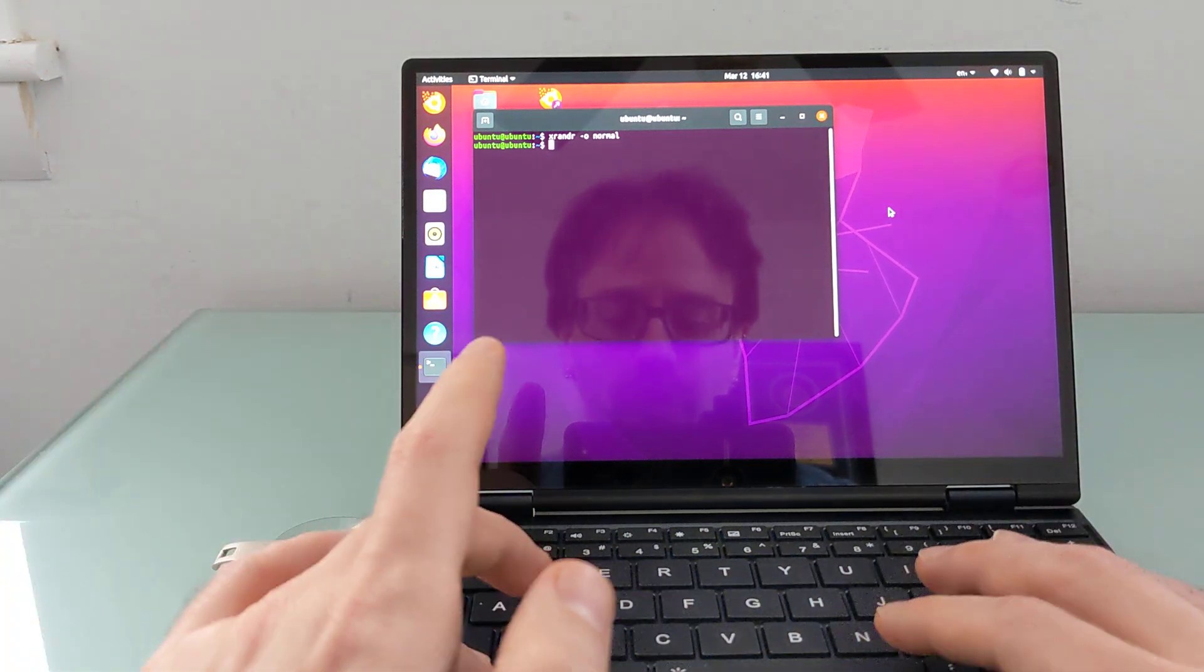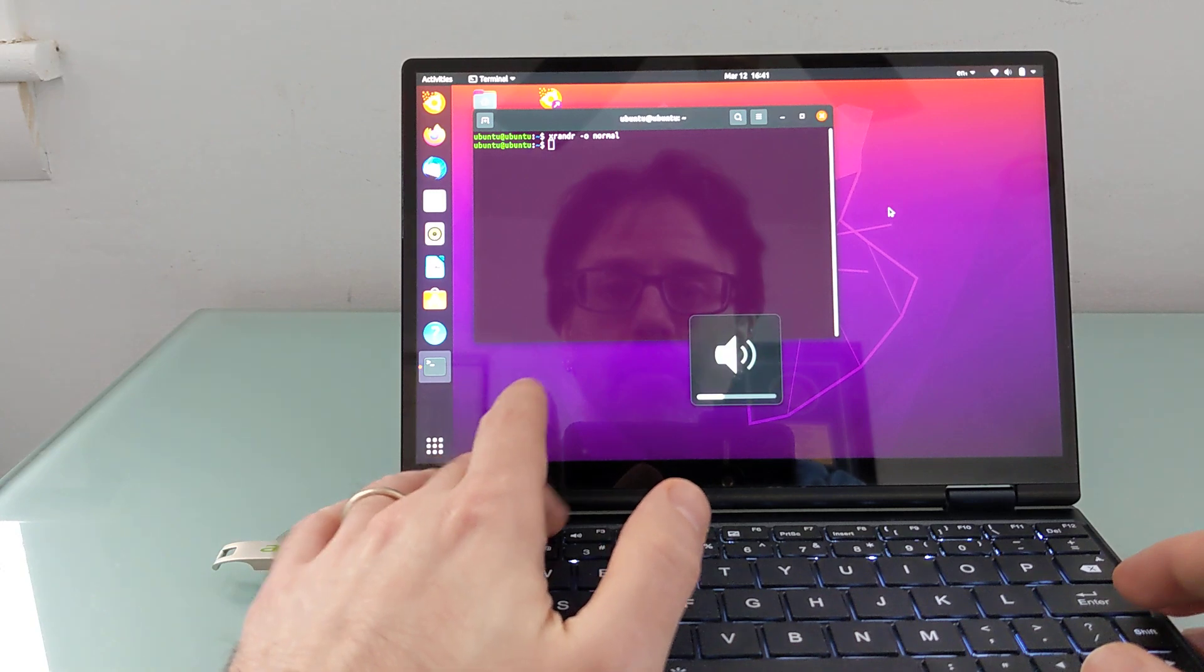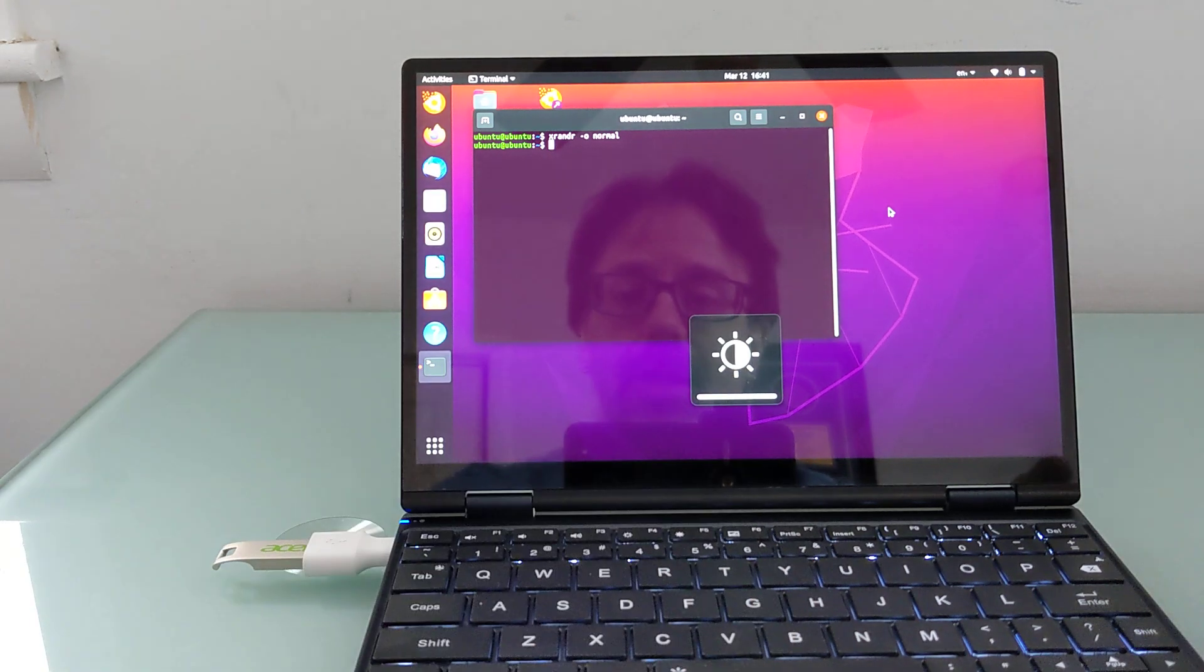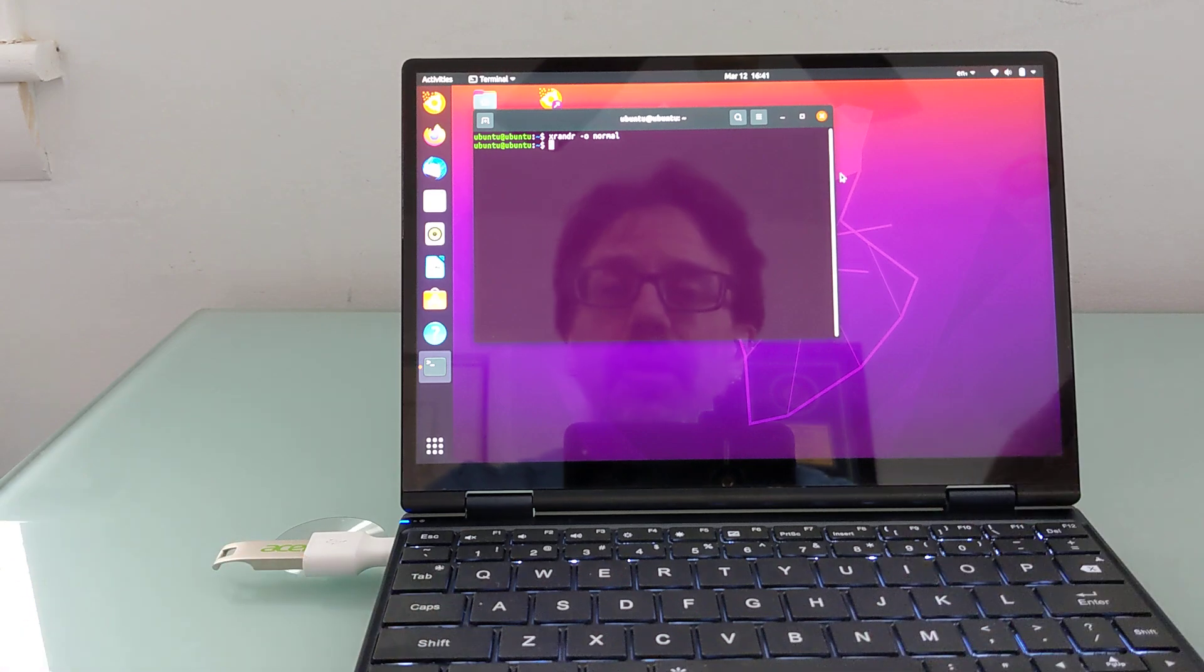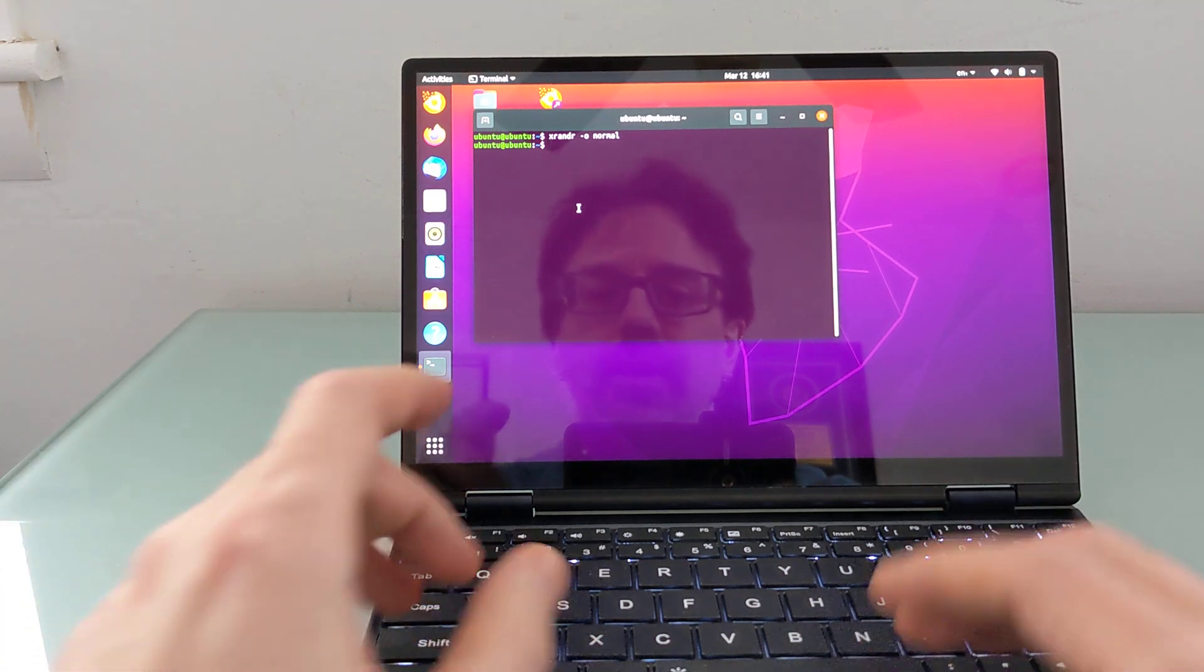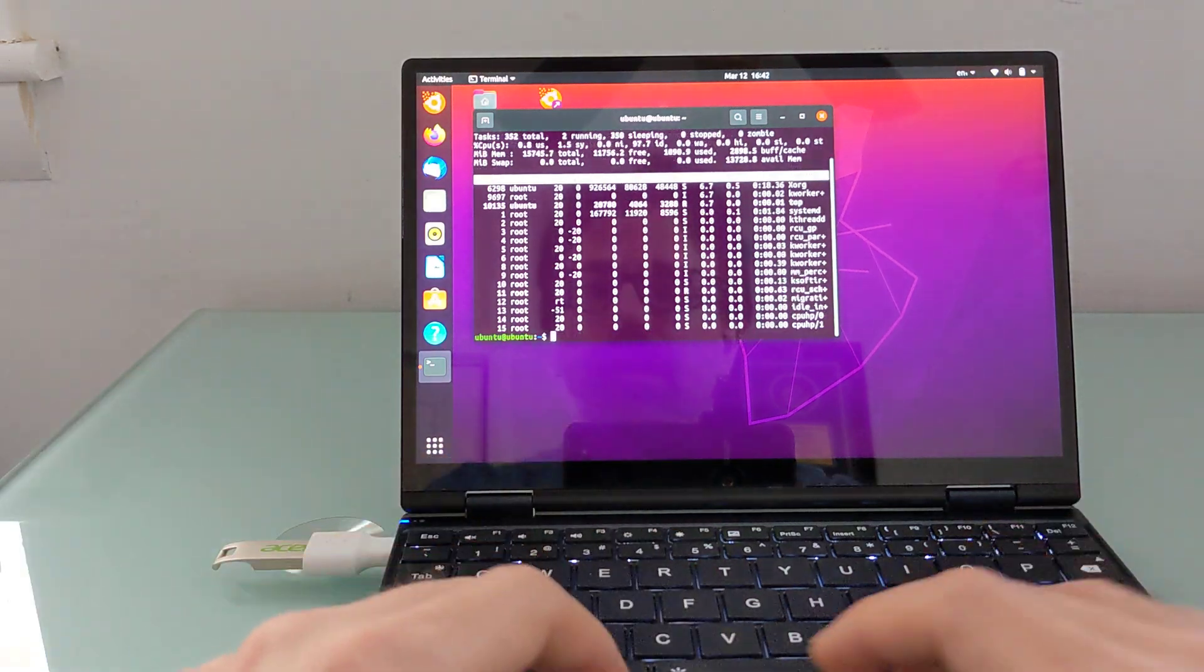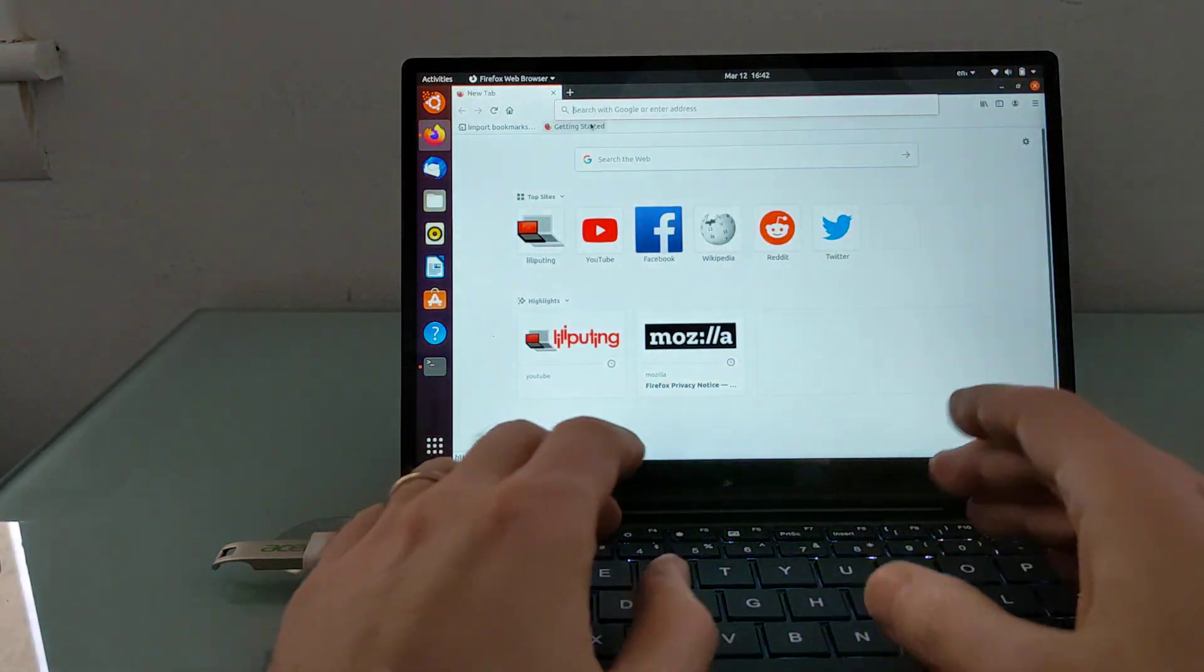And the keyboard shortcuts seem to work. I can enable or disable the backlight, I can adjust volume, brightness, and so forth. So for the most part, it seems to work fine as a laptop, and you can go ahead and run your Linux commands, use the keyboard, fire up a web browser.